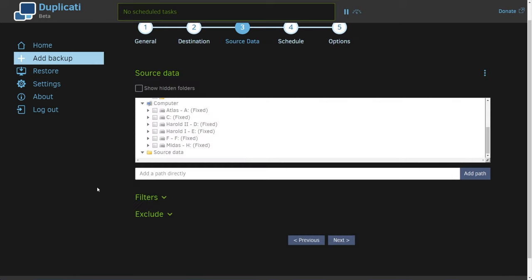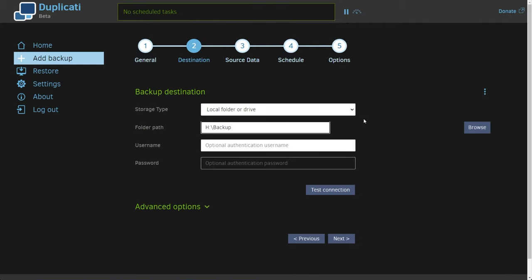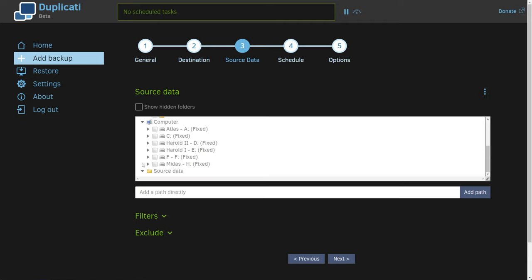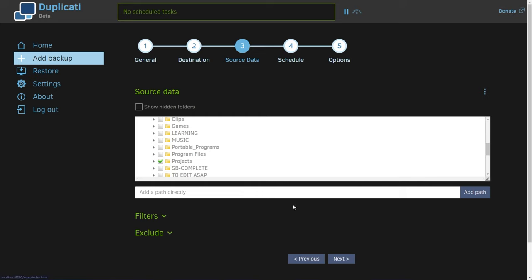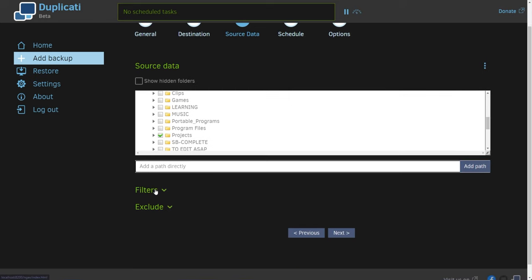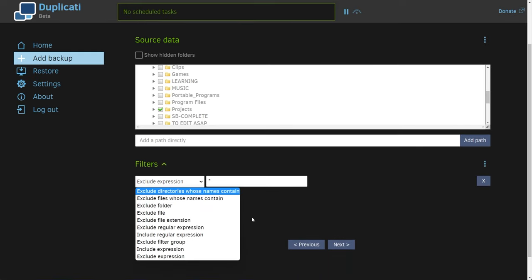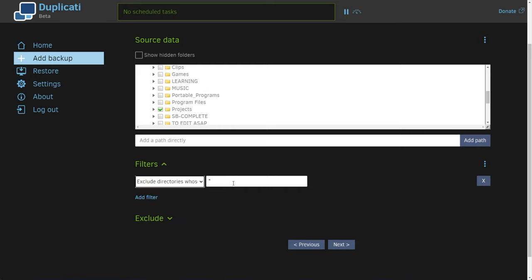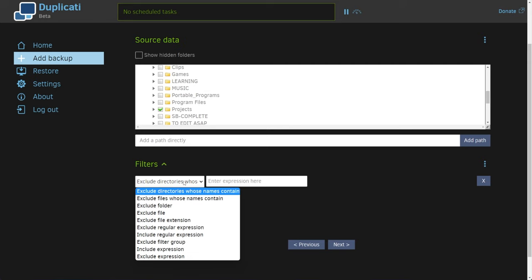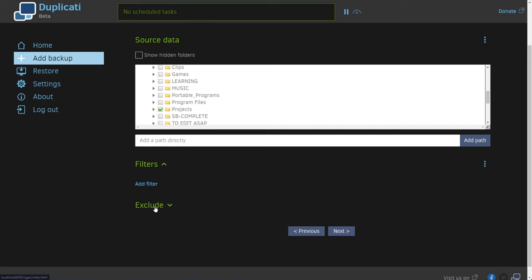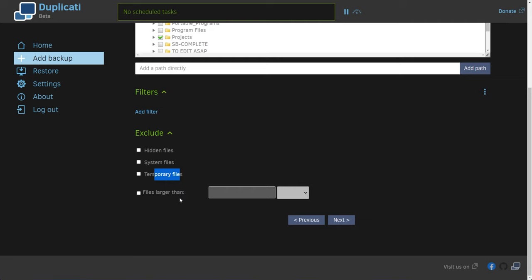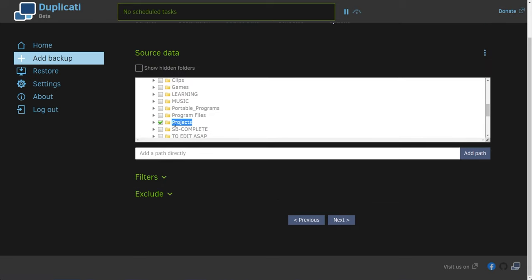We can also add a path directly and click Add Path. Right below it, we can expand Filters — we can add filters to include or exclude certain files based on their name. Usually you'd want to say exclude directories whose name contains, and you can say exclude maybe 'node_modules'. If you're a programmer, maybe '.git' folders, maybe something like 'cache', etc. We can also expand exclude: we can exclude hidden files, system files, temporary files, and files larger than whatever we choose. For me, I'll leave all of these unticked as I want to back up absolutely everything inside of my Projects folder.